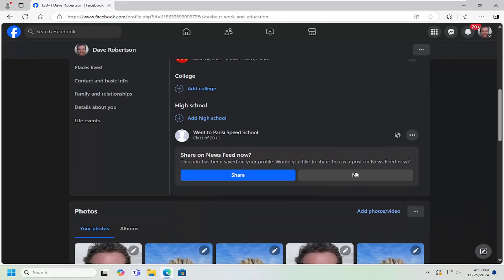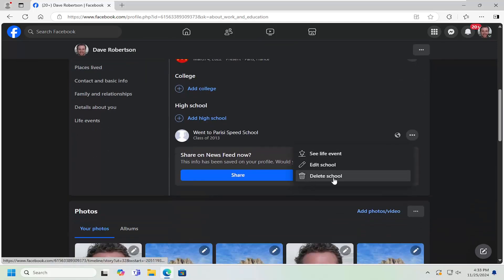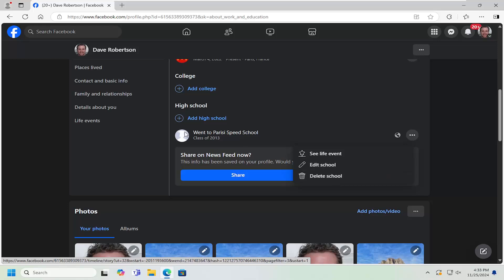And if you want to modify it, you can just select the three dotted icon next to it and then either delete it or edit the information pertaining to that school.